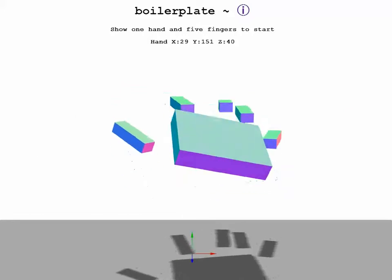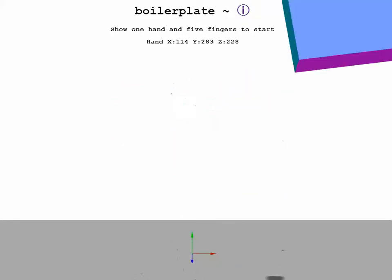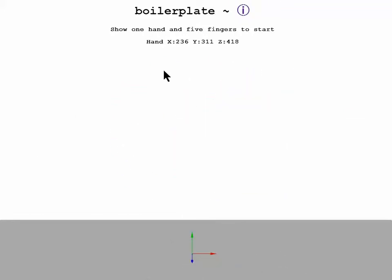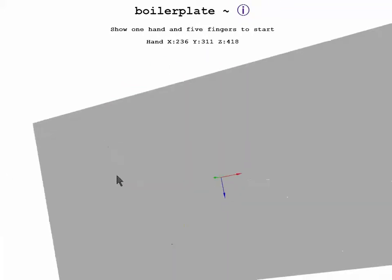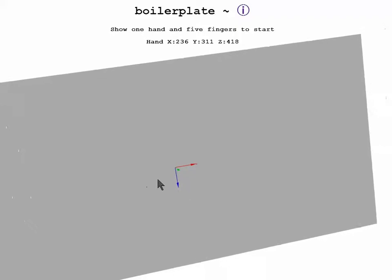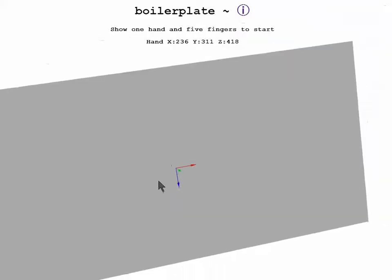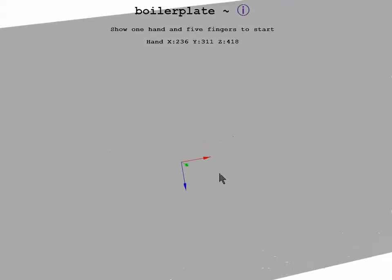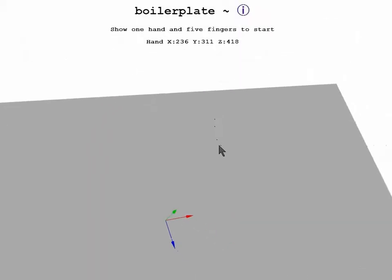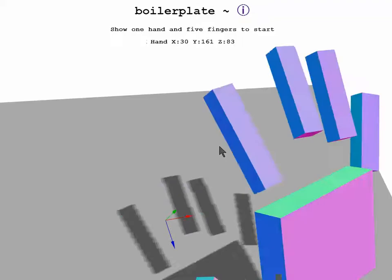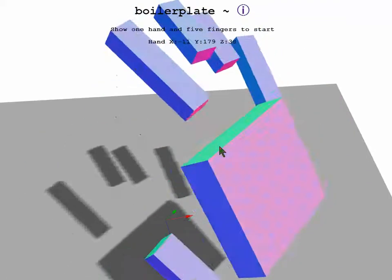Also, using your mouse or pointing device, you can take the display and move it, zoom it, pan it, and turn it all around to see what's going on.